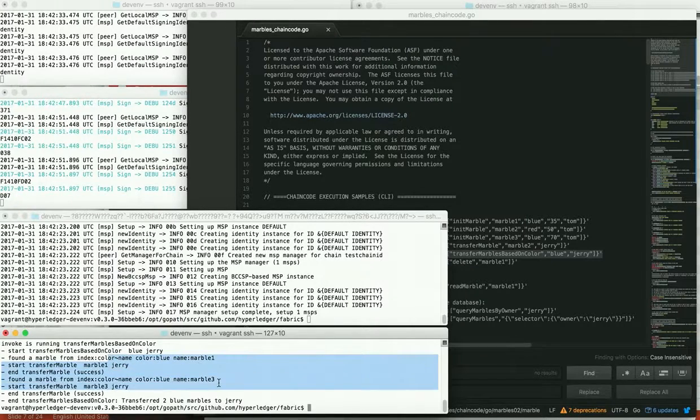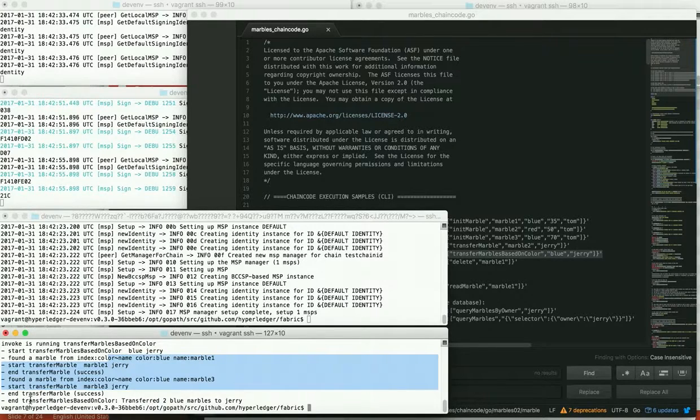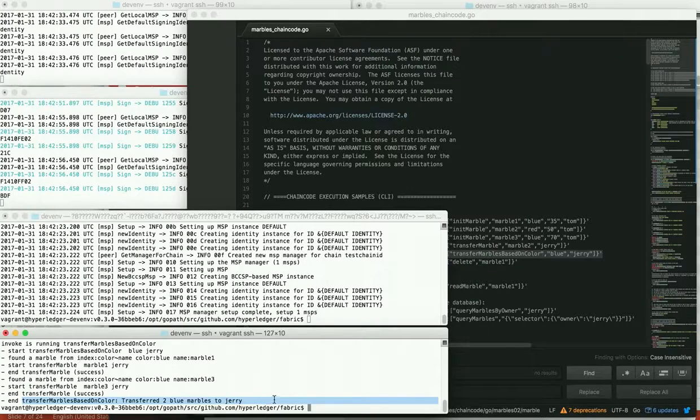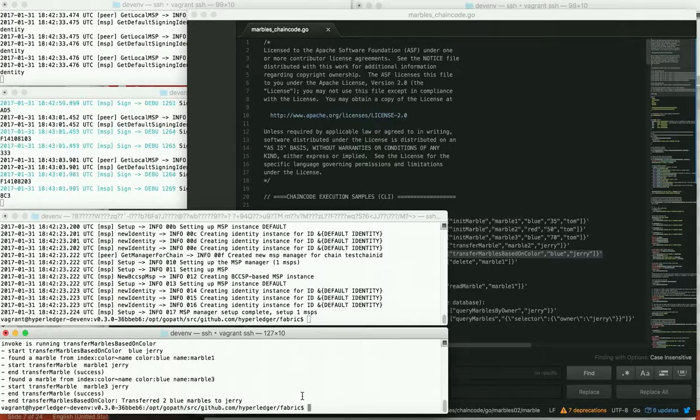And we see it found two marbles, marble one and marble three. And then it transferred each of those marbles. And at the end, we see it transferred two blue marbles to Jerry. So this is an example of using a range query as part of a transaction to update the state.